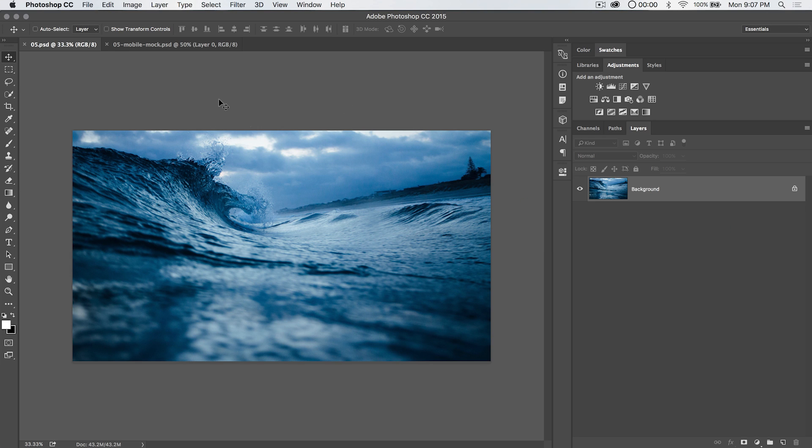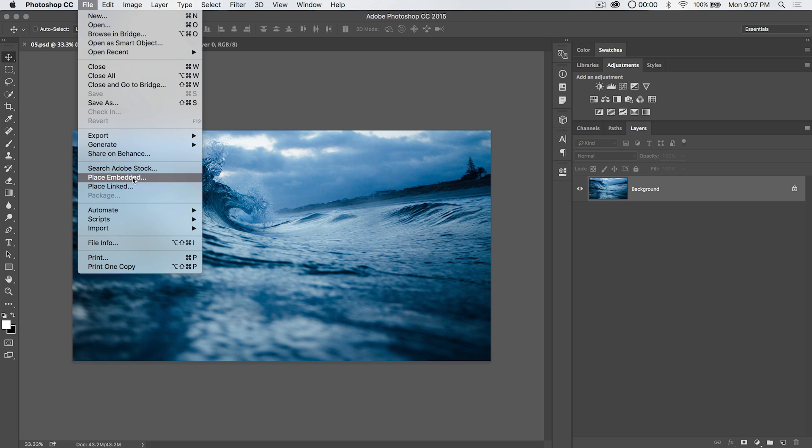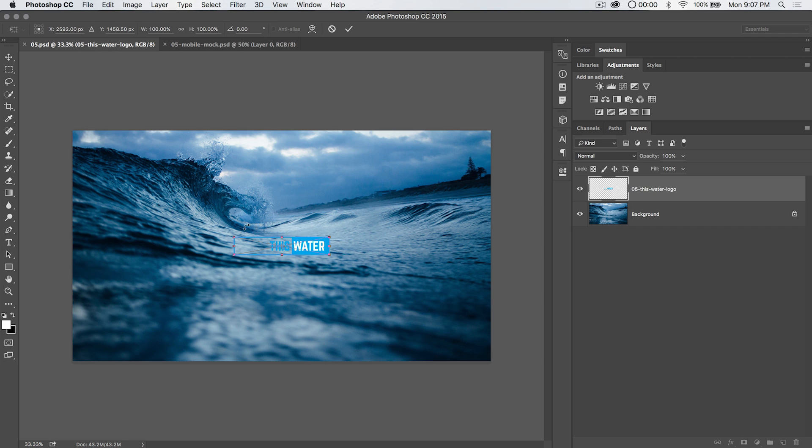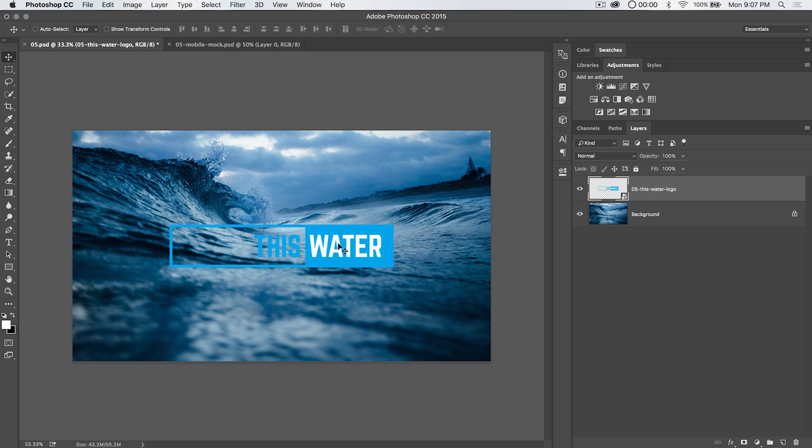So the smart object thing in Photoshop - I want to talk about embedding and linking smart objects. Let's go ahead and place an embedded smart object in our image. We're going to place this little water logo and this is a vector Photoshop file. So I can place it and you can see this water blends in, doesn't really look the way that maybe we wanted it to look, but we'll still send it off to the client to see what they think.